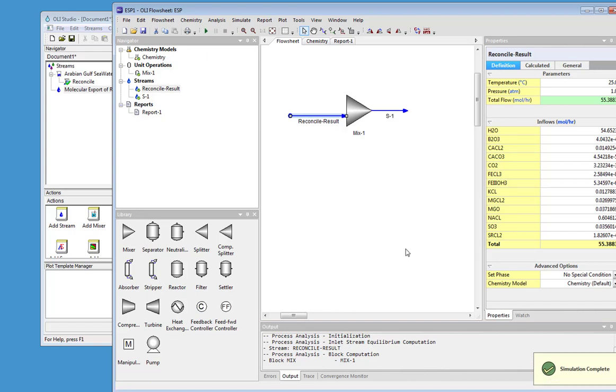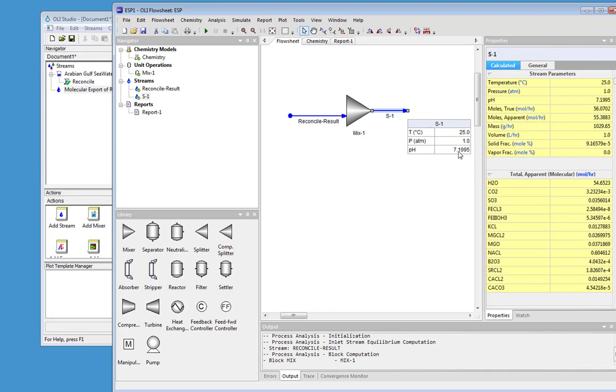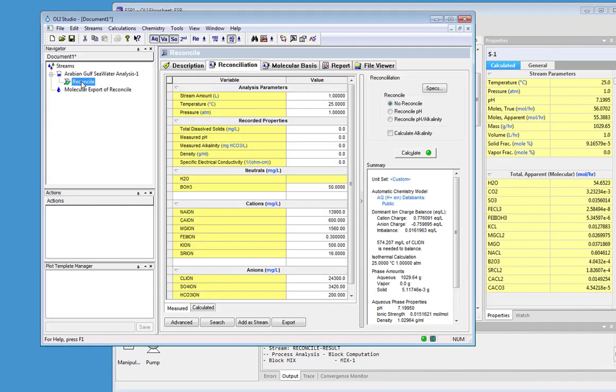It runs pretty quickly. We'll add a quick callout here just to verify that the pH is 7.1995. And if I go back to the original case here, the pH is indeed 7.1995.